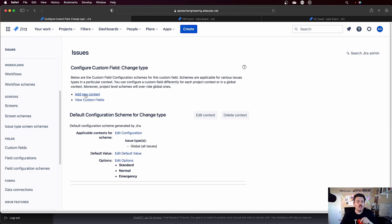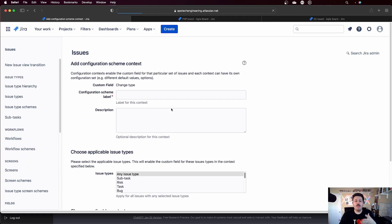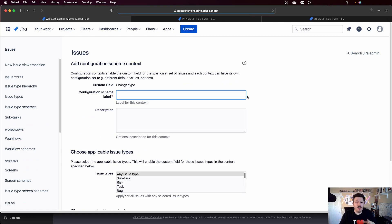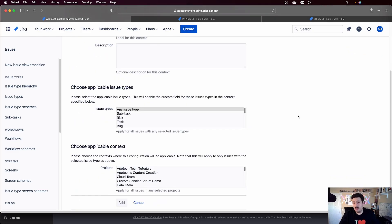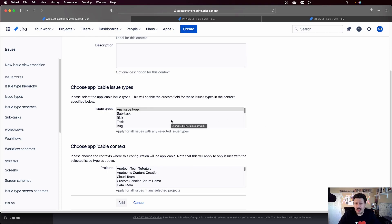And what I'm going to do is click on this add new context. And when I do that, I'm going to be presented with a couple of options. First, I have to give it a label. So I'm going to just call this one the PNP context. And then from there, you get to make a couple of other decisions.